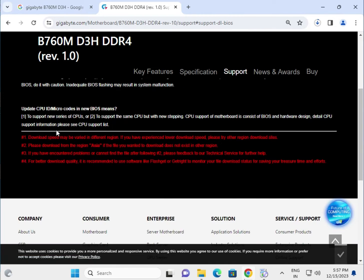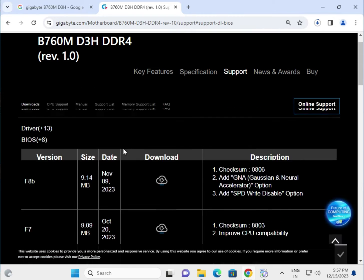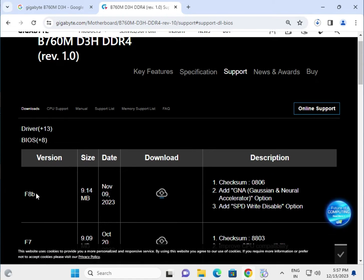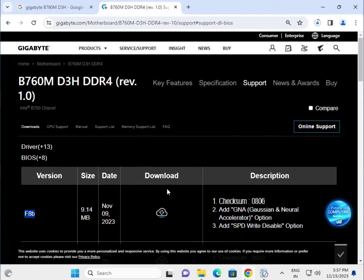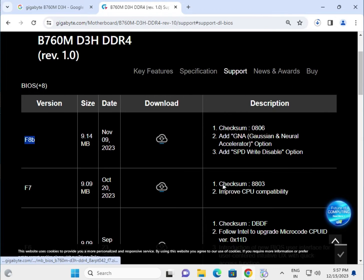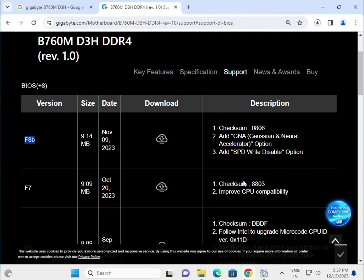Also download the BIOS — F8B, the latest version. Once all drivers are properly installed, then restart.